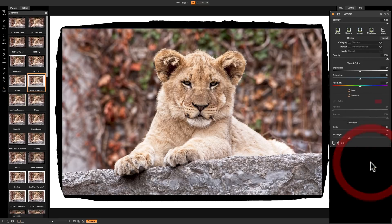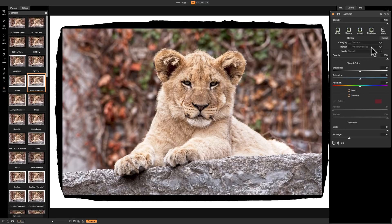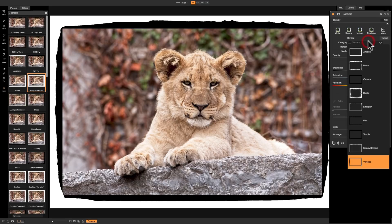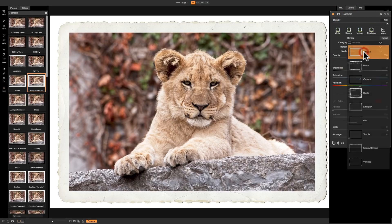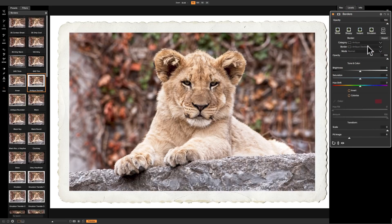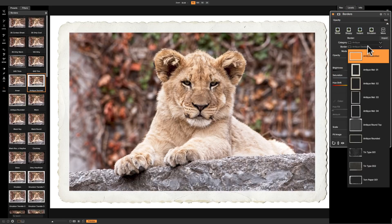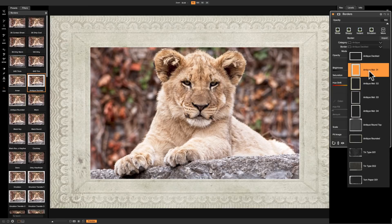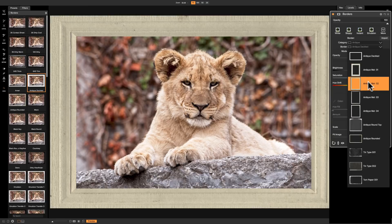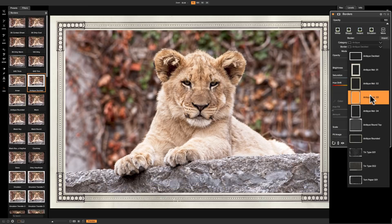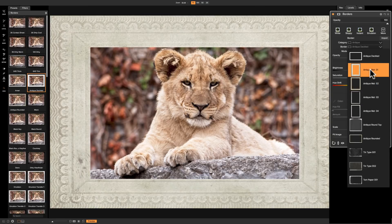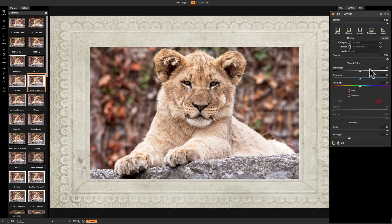Now let's say you want a Versace border, then below that you'll have this border choice of the Versace borders that are available. There's only one, so I probably shouldn't have picked that one. Let's go back to Antique, and you can see there's all these different antique borders that you could choose.